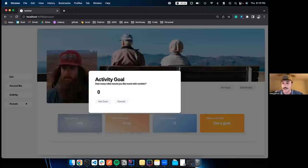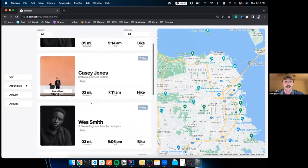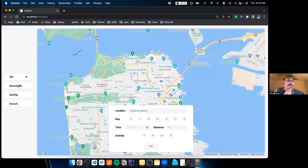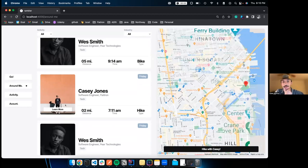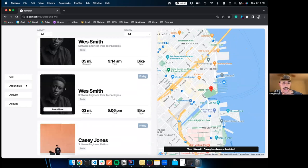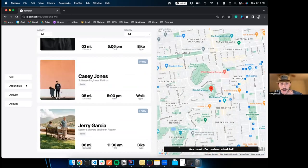We can set a goal with Rambler — it helps track how active we've been to achieve our goals. Let's set a goal of 20 miles; you see that updating in real time. Now let's sign up for some walks to get closer to that goal. Here's 'Around Me' showing different walks in our area. We can sign up for a walk with a guy named Casey Jones on Friday at 7 a.m.